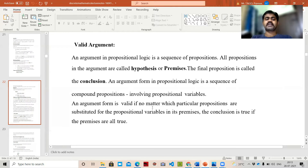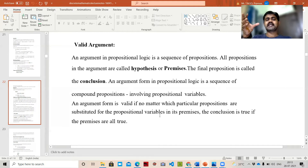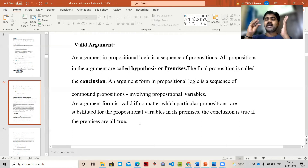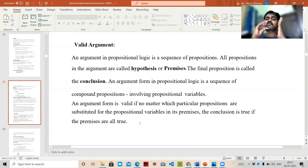An argument form is valid if no matter which particular propositions are substituted for the propositional variables, the conclusion is true when all the premises are true. For example, with p(x) where x < 8, we substitute values p(1), p(2), and so on. When all propositions fit in that argument are true, the conclusion is true — this is called a valid argument.